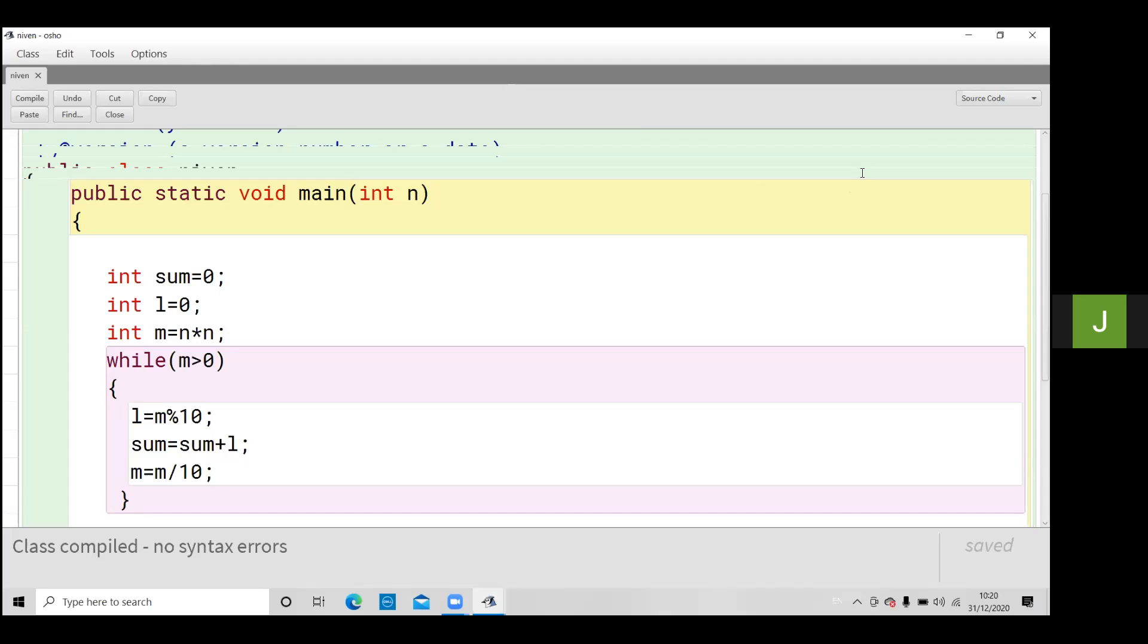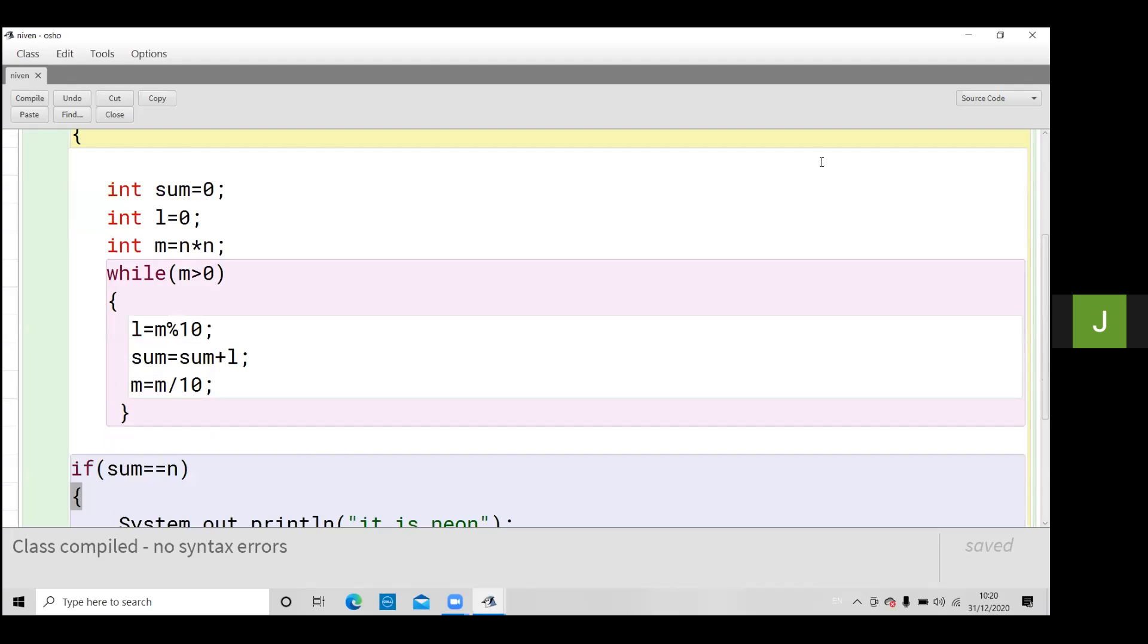Then sum equals to sum plus l. Remainder is the same. Okay, then l equals to m divided by 10 this is the iteration updation. Okay now after that.